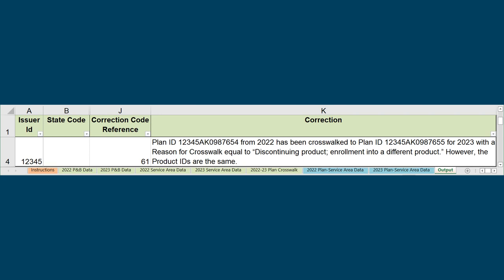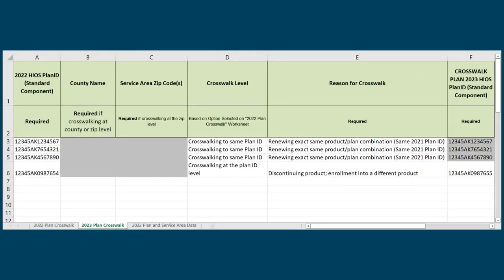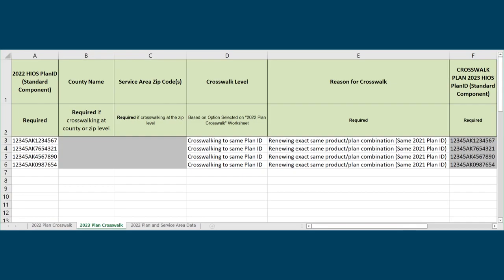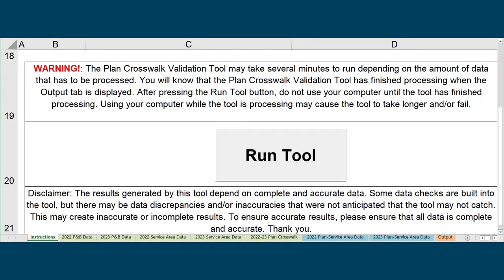This code appears when the Product IDs are the same for both the previous year and current year's plans. This mistake typically occurs due to the issuer selecting the incorrect option in the Reason for Crosswalk drop-down menu. There are several ways to correct this error, including changing the reason for crosswalk or crosswalking to a more appropriate plan. After determining which correction is needed for your situation, open the PlanID Crosswalk template, make the necessary correction in the template and save it. Then reimport the PlanID Crosswalk template into the PlanID Crosswalk tool and rerun the tool.